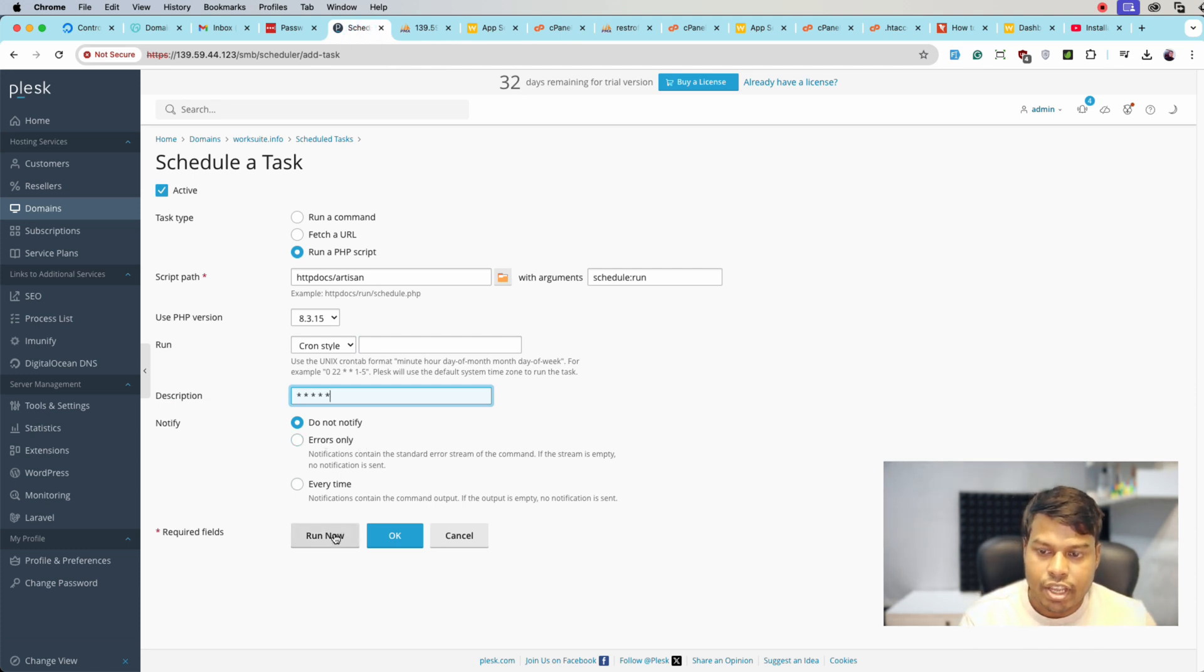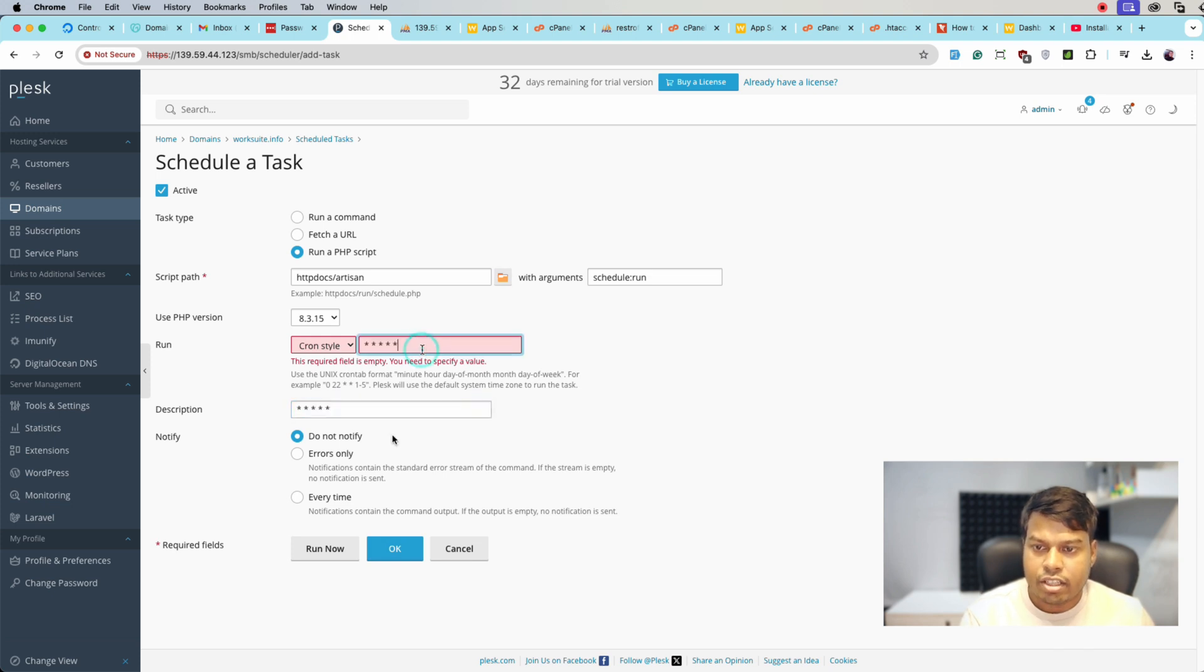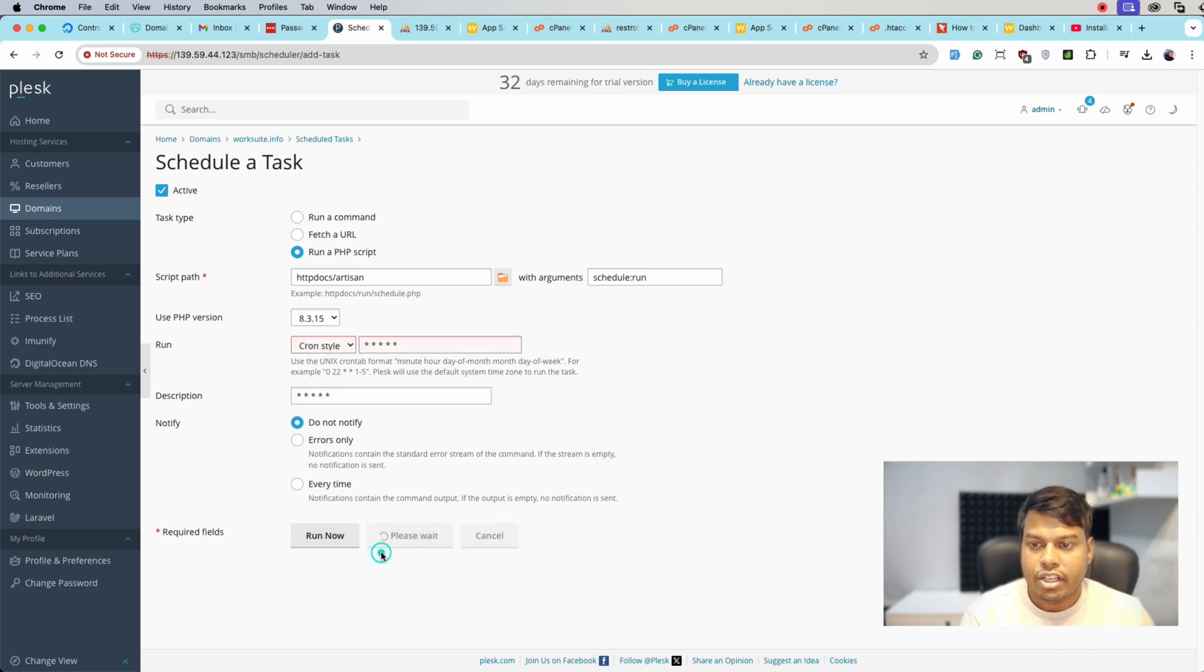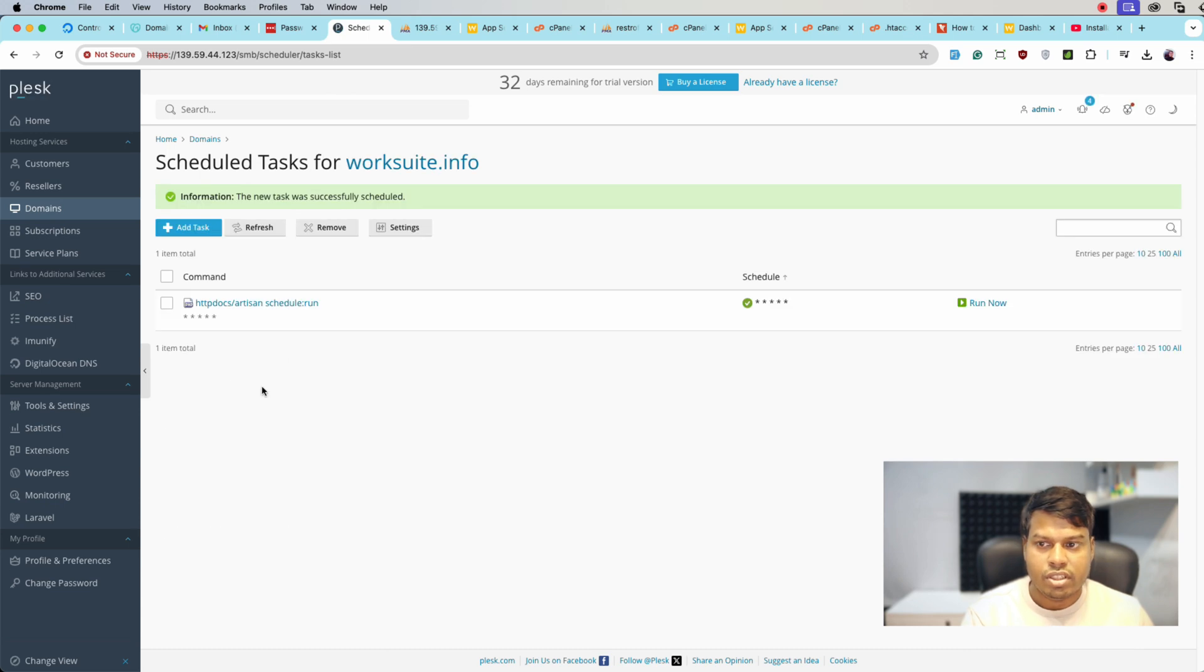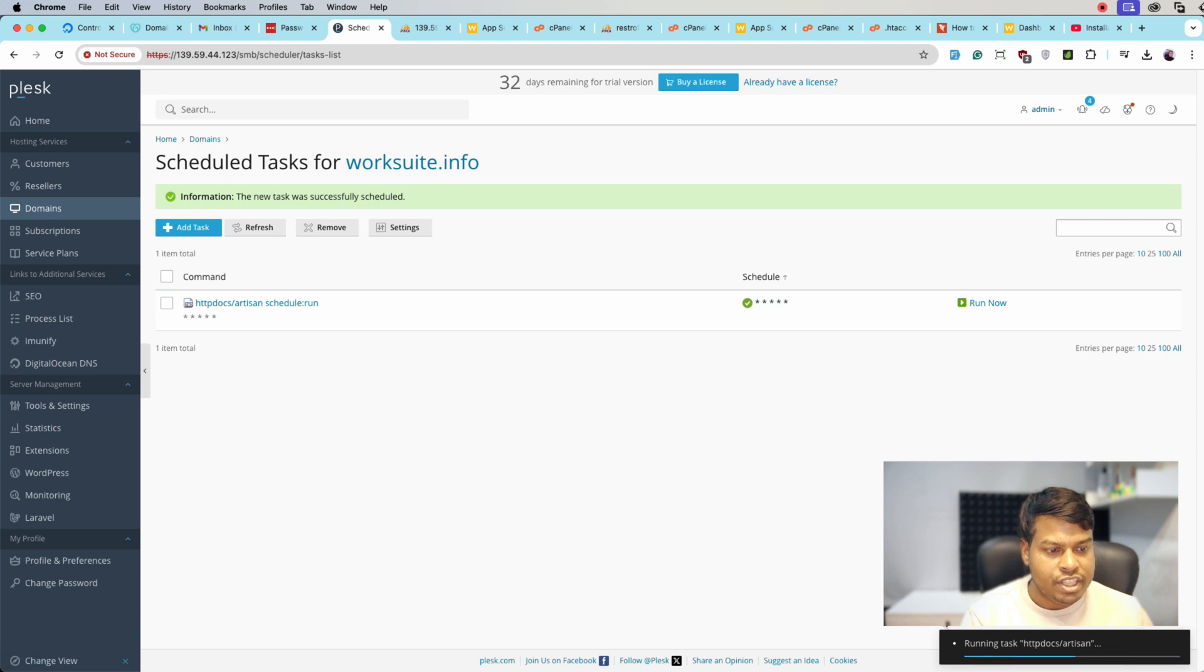Do not notify. Click OK. It will be entered here. Click OK and just click on Run Now so we can see if it's running or not.